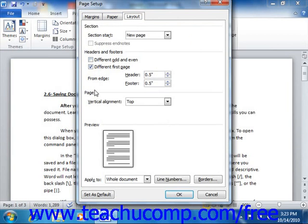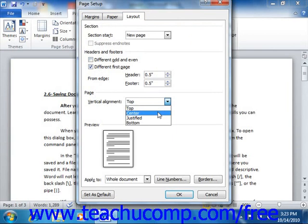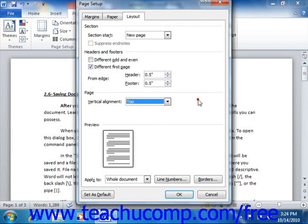In the Page section, you can set the vertical alignment of the page using the drop-down available. This allows you to change the vertical alignment of the text on the page to the center, top, or bottom of the page — which you could use, for example, if you were creating a first page with a centered title. You can also set line numbers and page borders here by clicking either of the two buttons at the bottom of this section and making the settings that you desire.